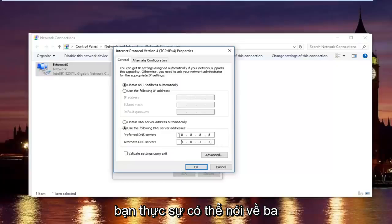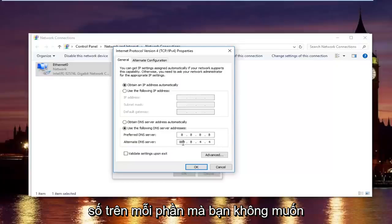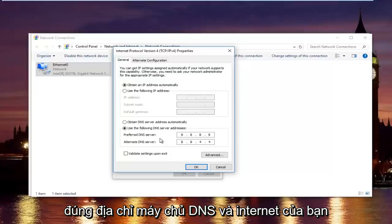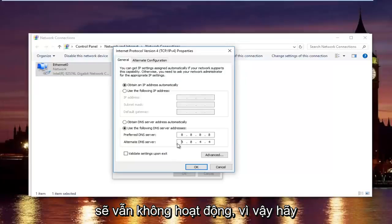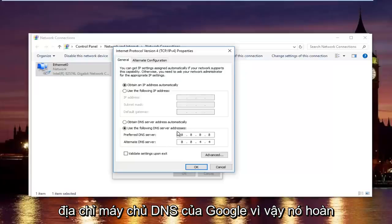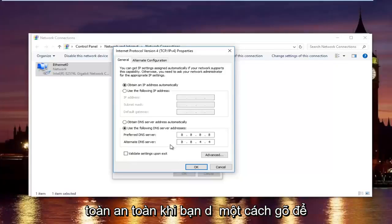Please keep in mind I'm doing one number per area. So you can actually type up to three numbers per section. You do not want to do that. You will not be getting the right DNS server address and your internet will still not work. So please keep in mind this is actually a Google DNS server address, so it's perfectly safe.